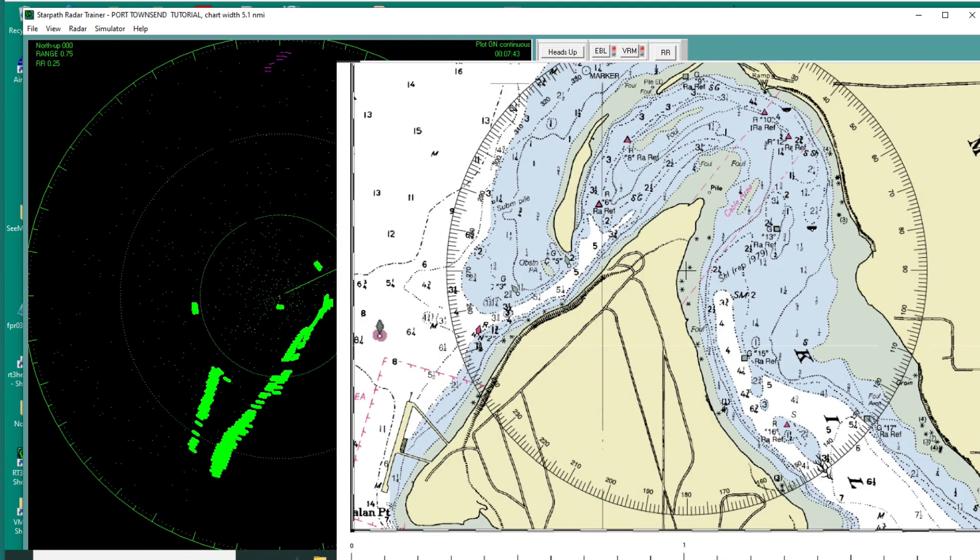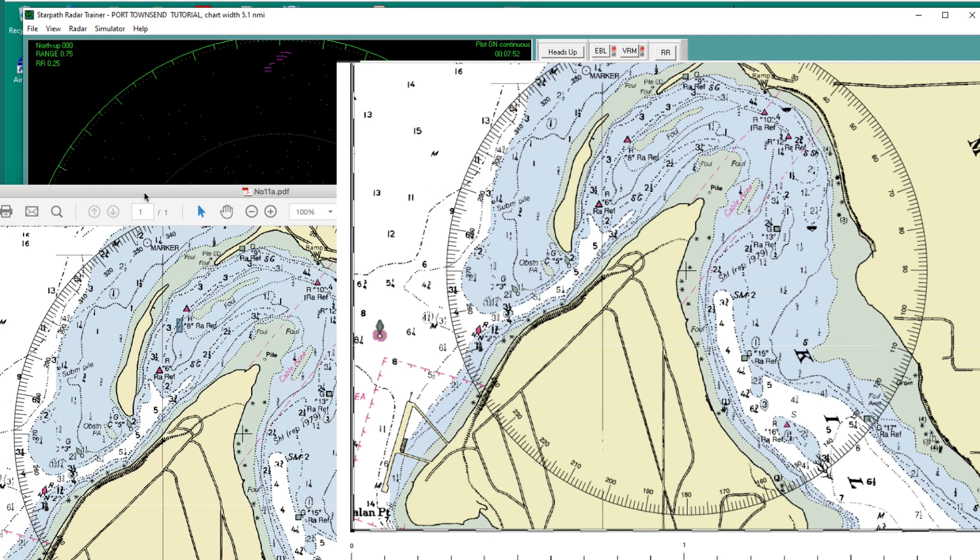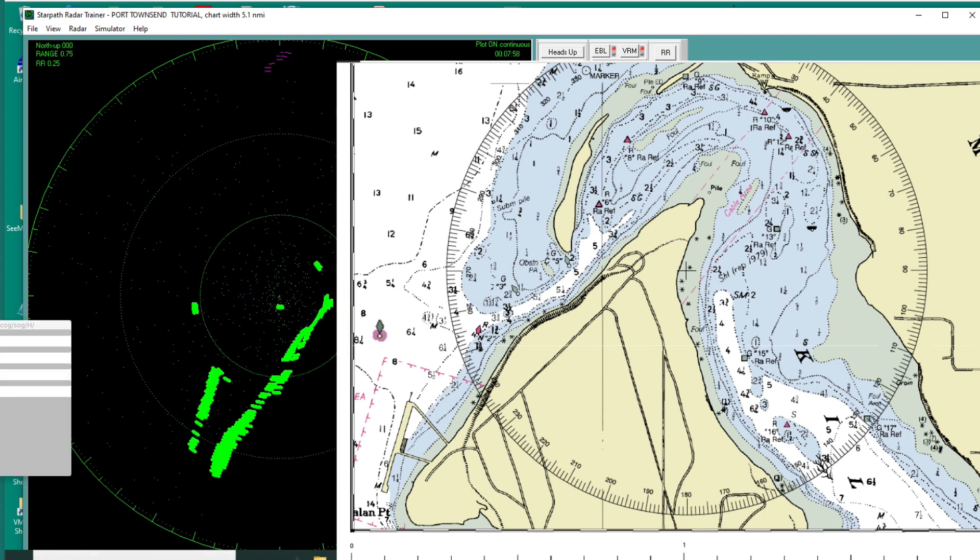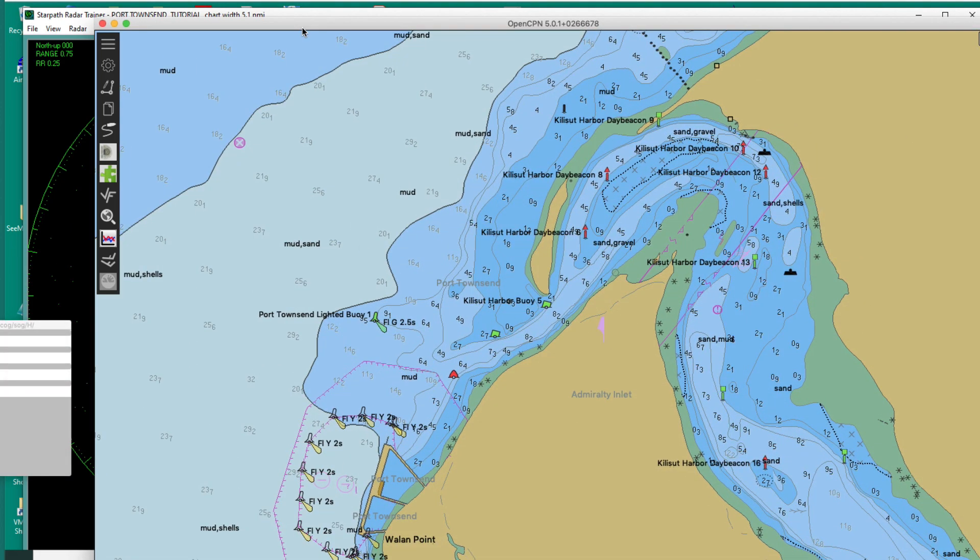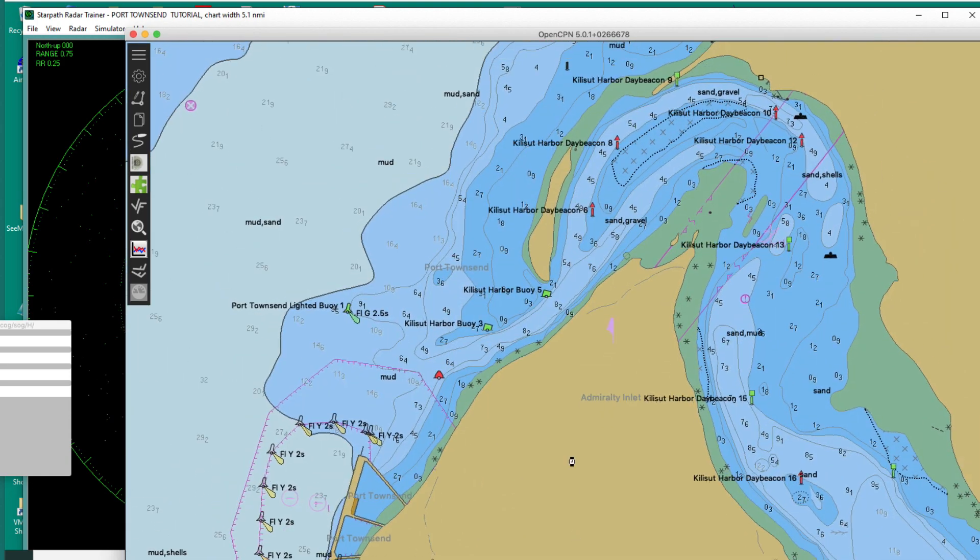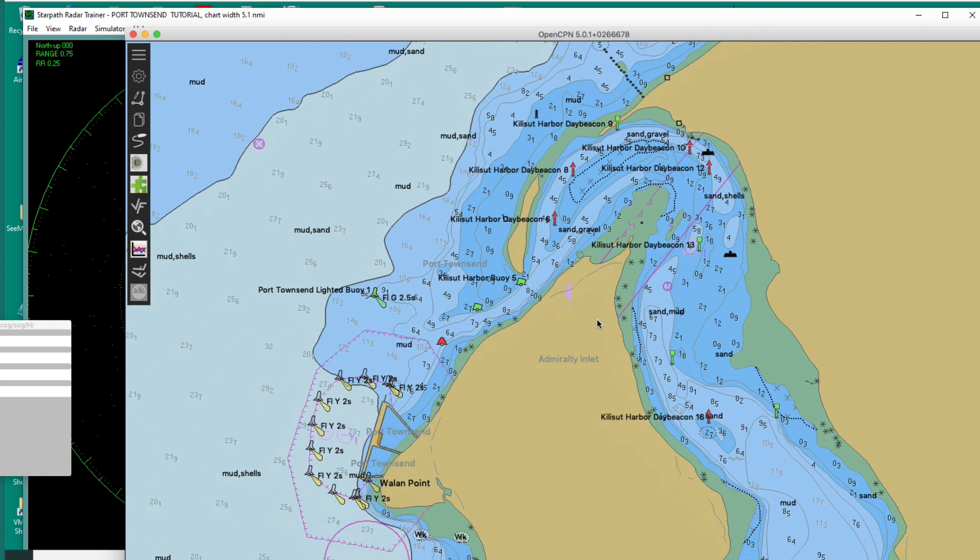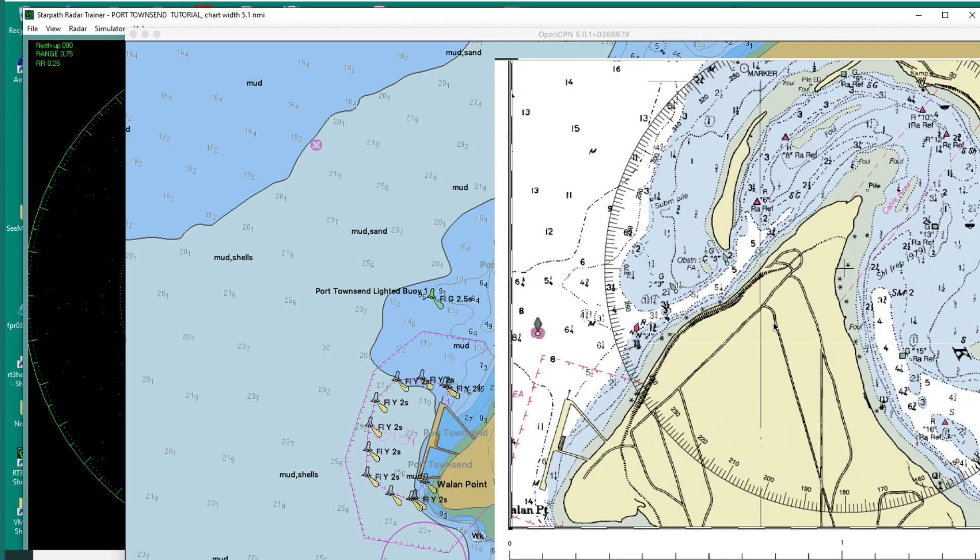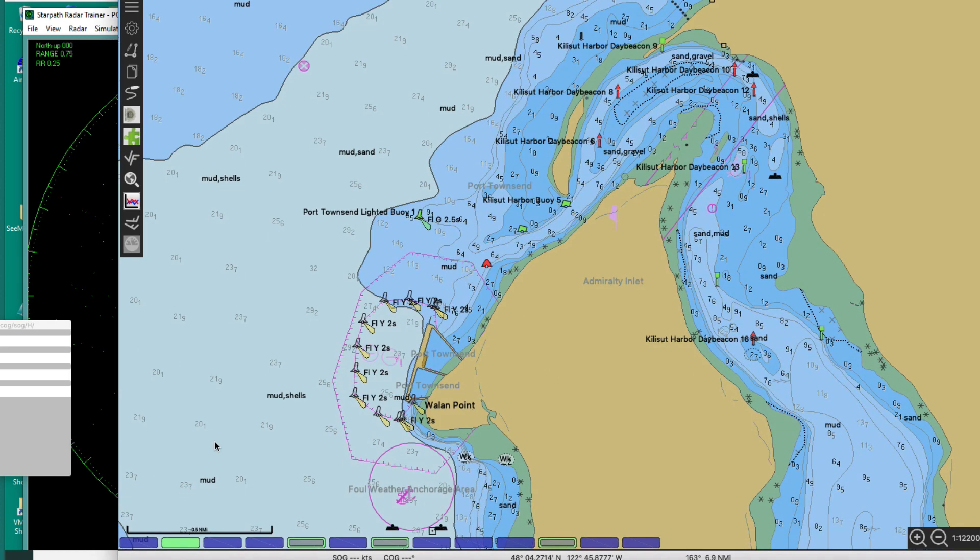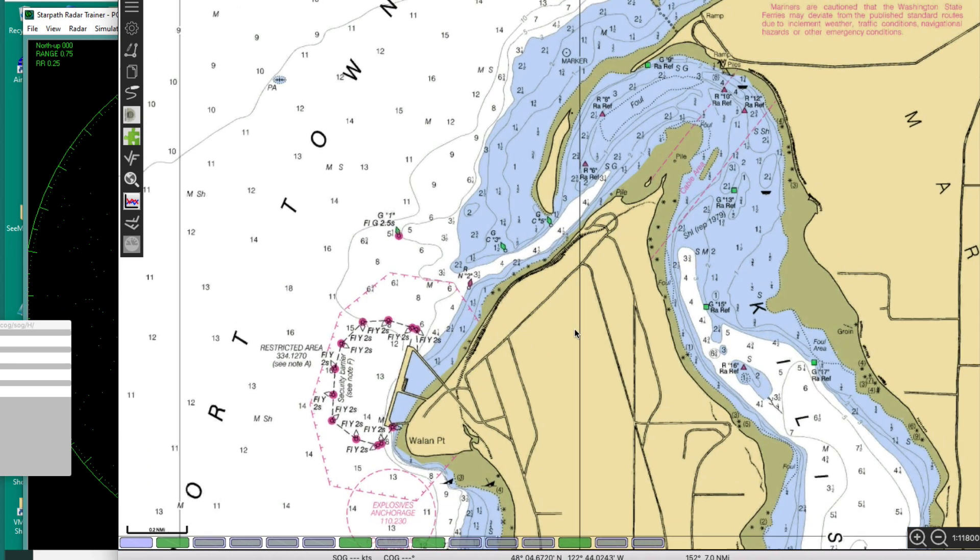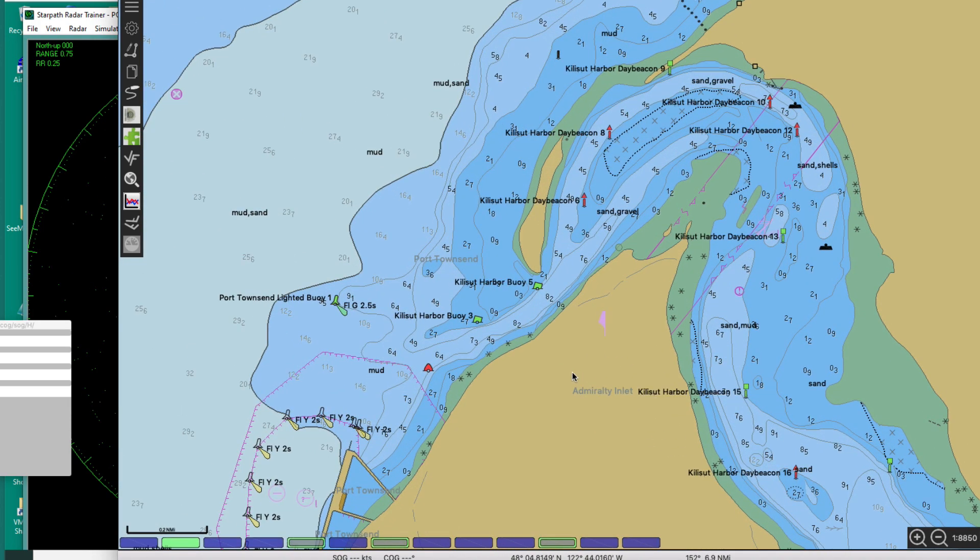You can do that with your parallel rulers. But we can also use a chart program. So what you can do is this is now a free program called OpenCPN. And this is a chart. You can go and get this chart and load it. And you see what we're looking at here. You can compare it to this. This is an RNC. This is an image of the paper chart. This one I happen to be looking at is an ENC. I could also look at the RNC as well. They look like this or like that. And then here's the ENC. They look like that.